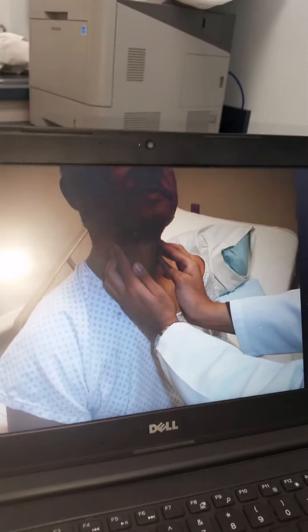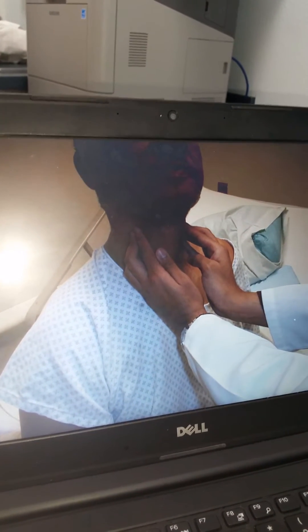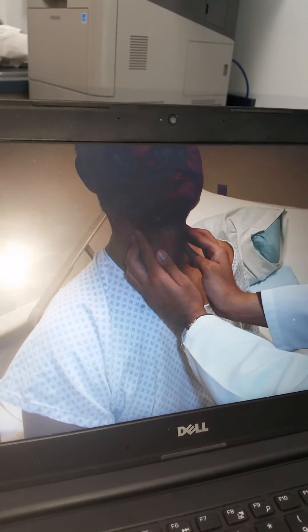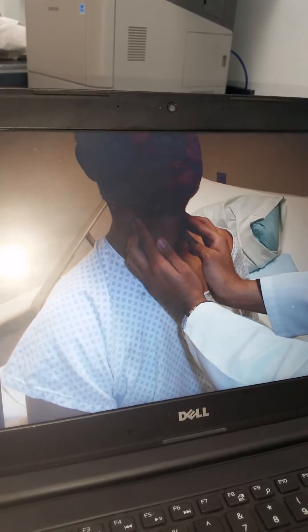This demonstrates our technique for palpation of the lymph nodes. Remember that sometimes you do need to palpate both superficially and a little bit deeper.